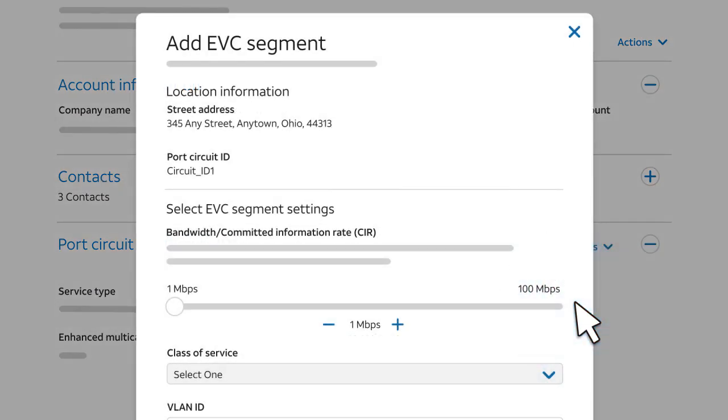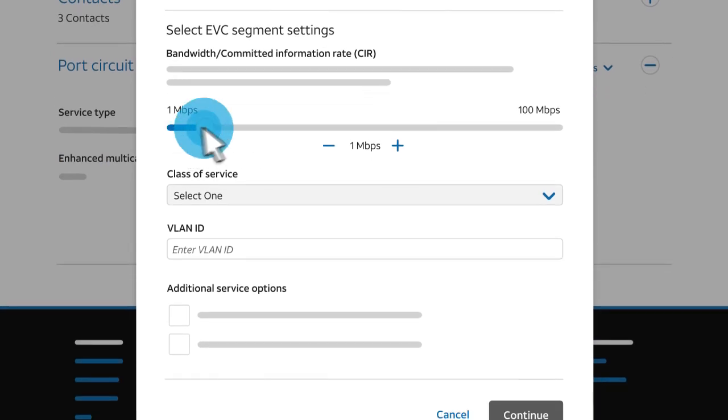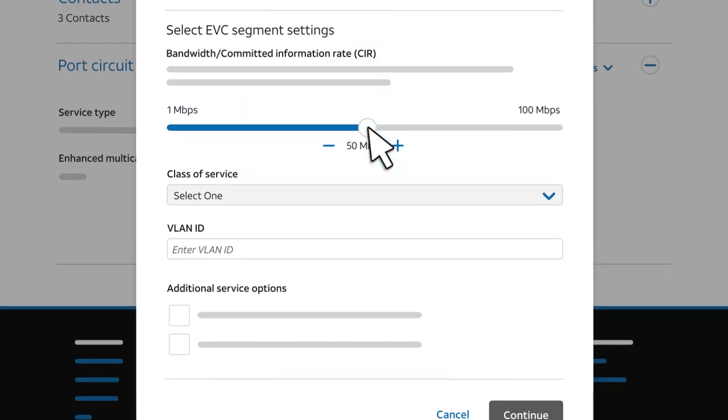Now, choose the settings for the EVC segment connecting to this port. Start by using the slider to set the bandwidth. Keep in mind that you cannot exceed the port's available bandwidth.